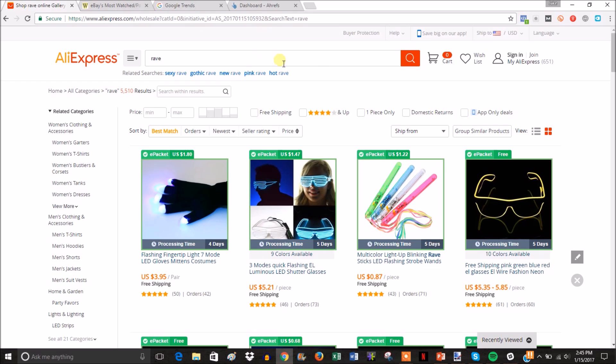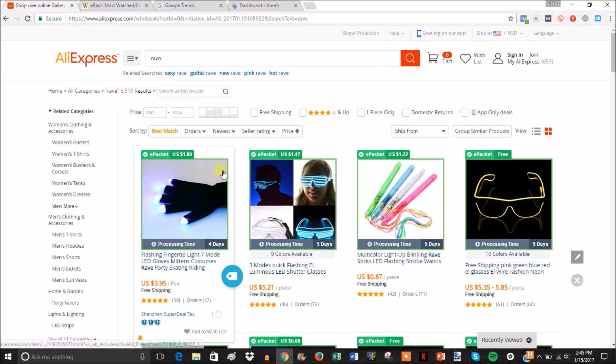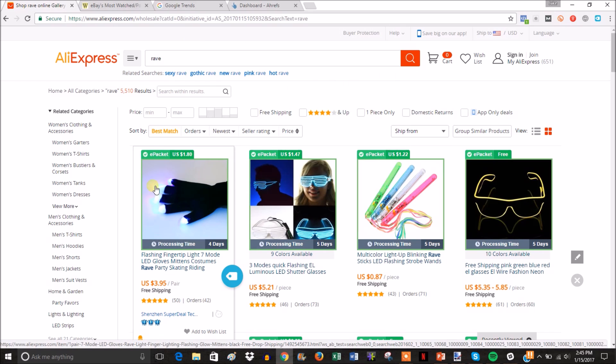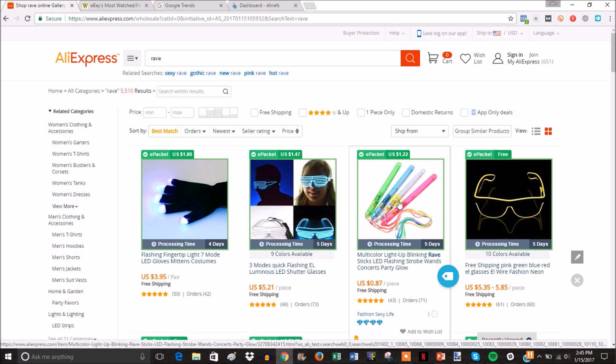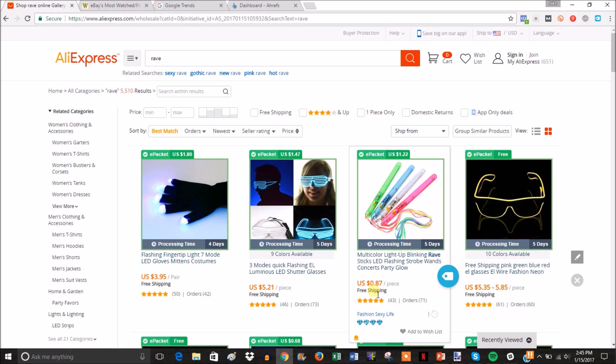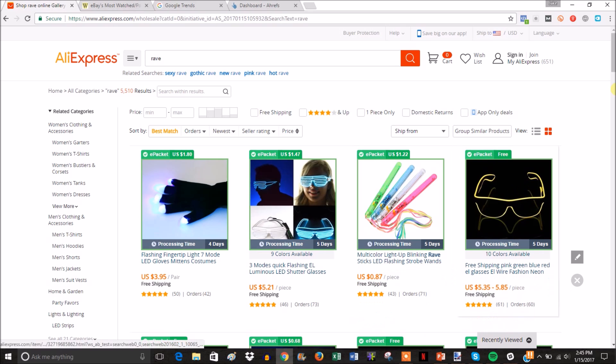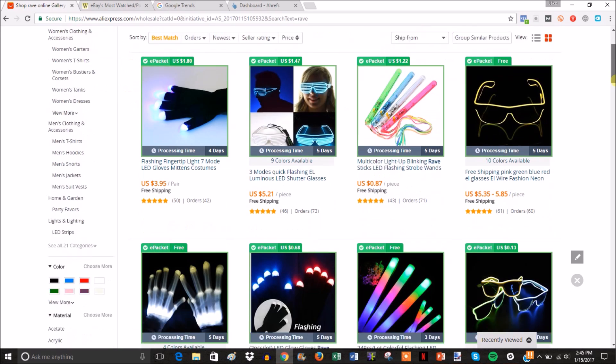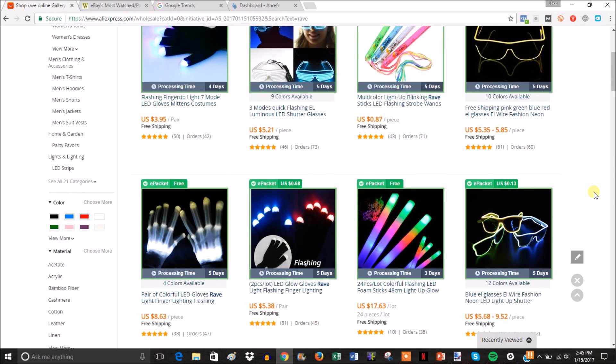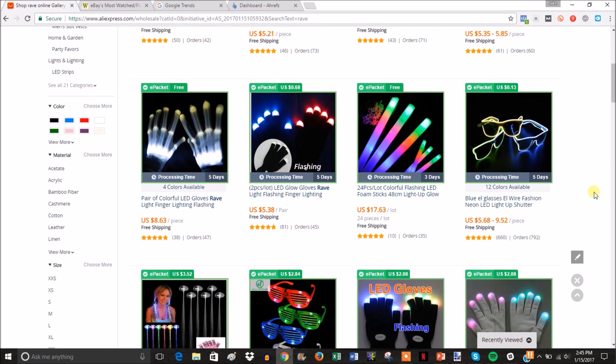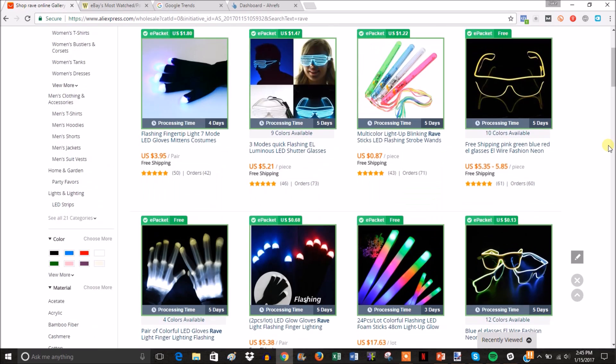You're going to head over to AliExpress and take a look at your products. You can see I just typed in 'rave' - there's some glow-in-the-dark gloves, LED gloves, LED sunglasses, LED strobe wands for 87 cents with free shipping. These might be good for free plus shipping offers.